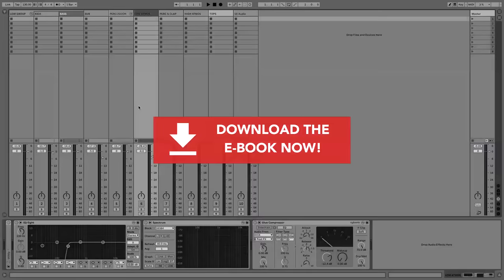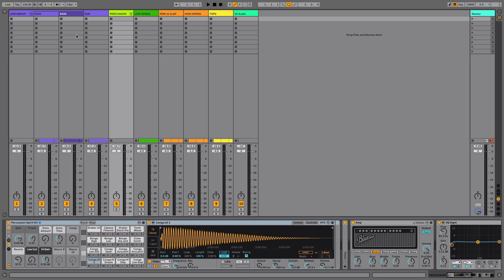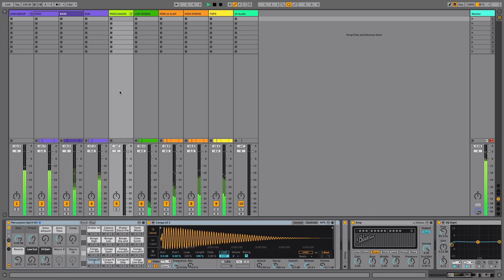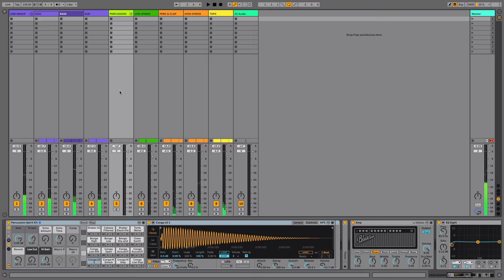I've already written an example for us that's got that kind of rumbly bass going on, it's got atmosphere, tops, and so on. So let's have a listen to this before we get started. Nice driving loop here.